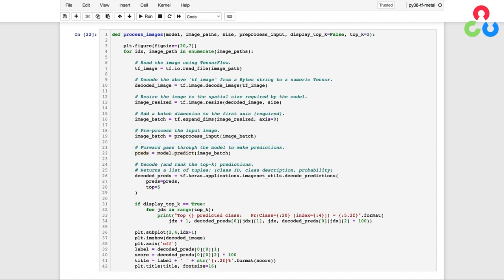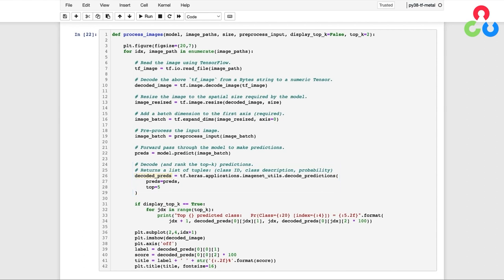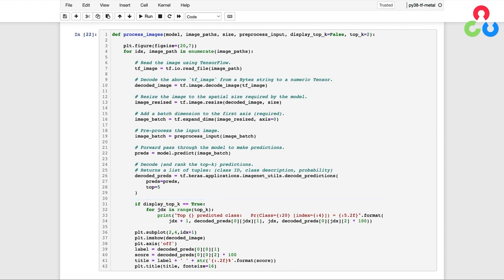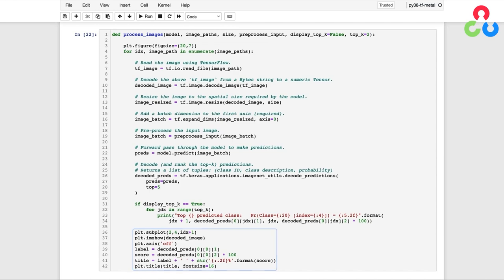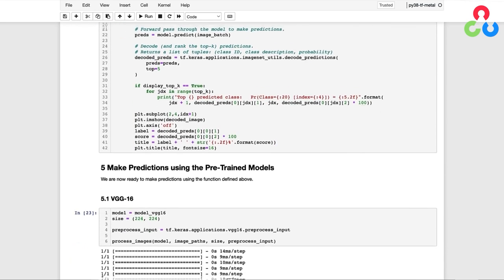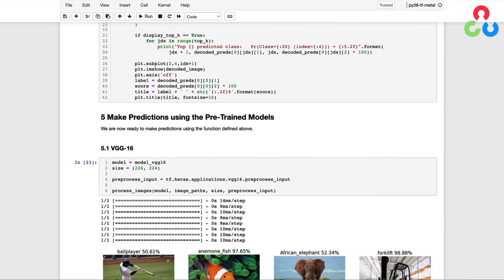And then finally, as a convenience, we can decode those predictions to retrieve a list of the top K predictions based on the probability scores. So decoded_preds is going to contain a list of the top five predictions. This next bit of code here optionally will print out the top K predictions to the console. And then the remainder of this code will display the input image to the console, along with the class name associated with the top prediction, as well as the corresponding probability for that prediction.